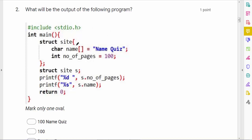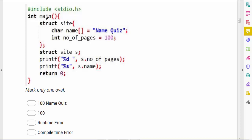The second question asks for the output of a program. In main, a structure is declared — we define a structure 'site' and then declare a variable for it, printing the values of its members. Remember: when defining a structure we are only defining a data type, so we cannot assign values to its members. We can only assign values after creating a variable of that data type. Assigning values while defining a structure will give a compile-time error.